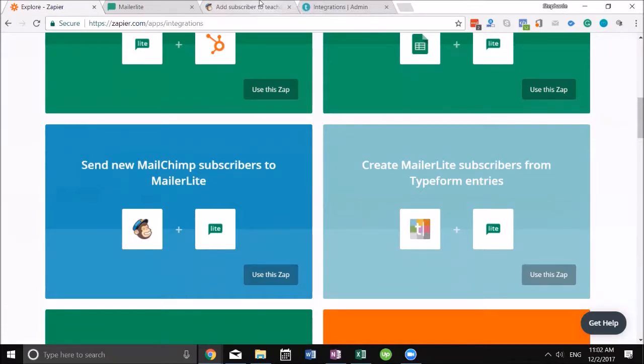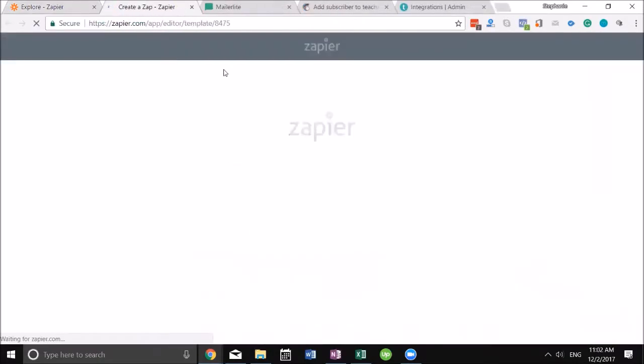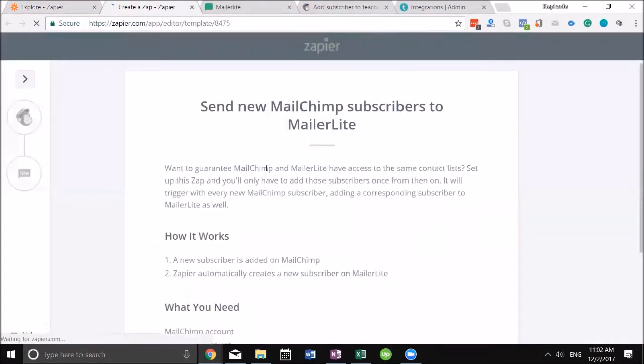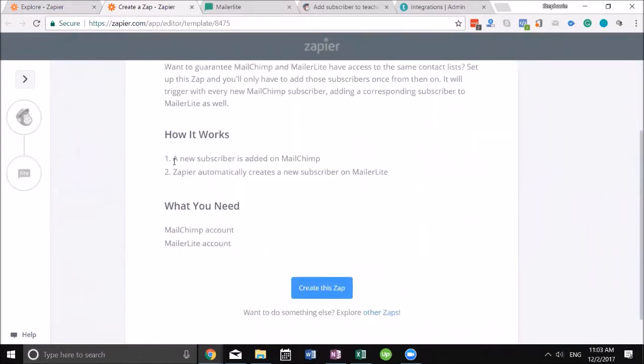The second people sign up for one of my courses, whether it's free or paid, they're automatically gonna be sent to my MailerLite list and then I can set up an automation. Real quick I'm going to show you how to use this app. It's pretty much based off of API keys again. This explains how this works: a new subscriber is added on MailChimp and then Zapier automatically creates a new subscriber in MailerLite.